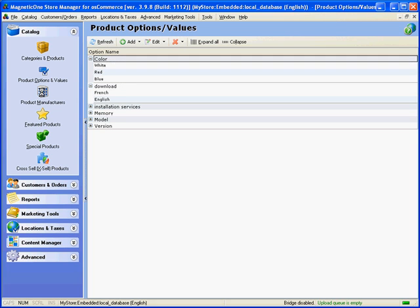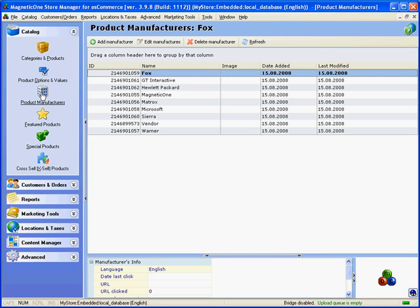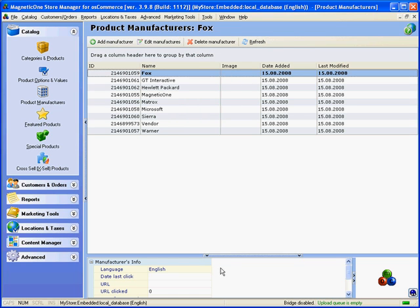The next is product manufacturers page, where you can see the list of manufacturers. You can edit and delete them using toolbar or context menu. At the bottom, you can see manufacturers info and image.